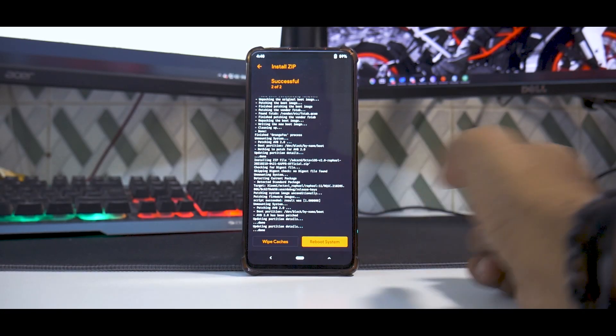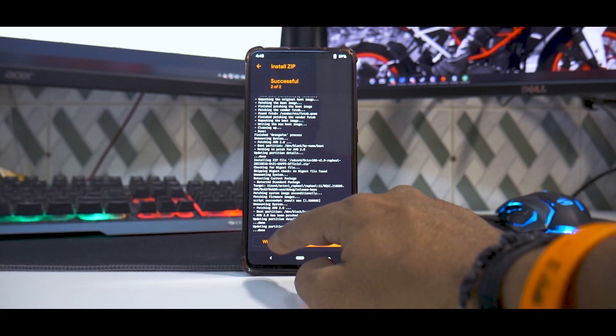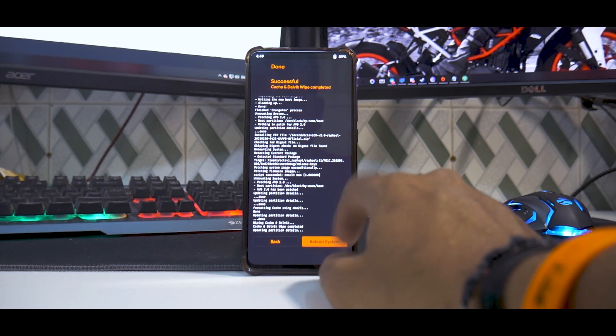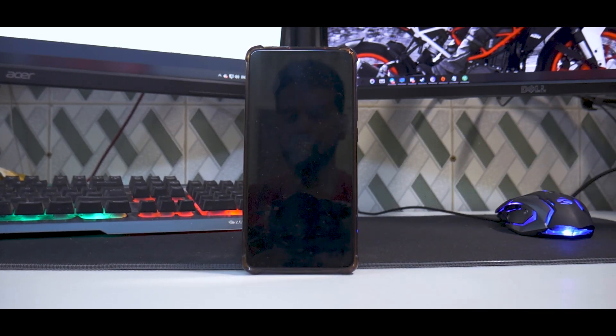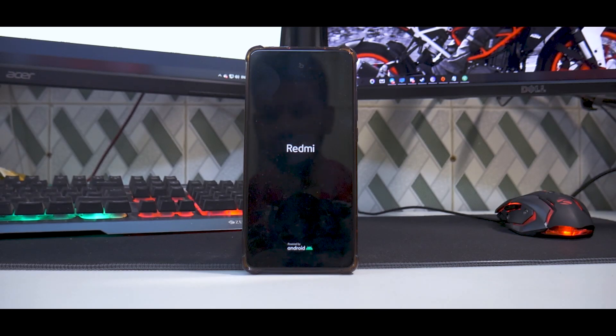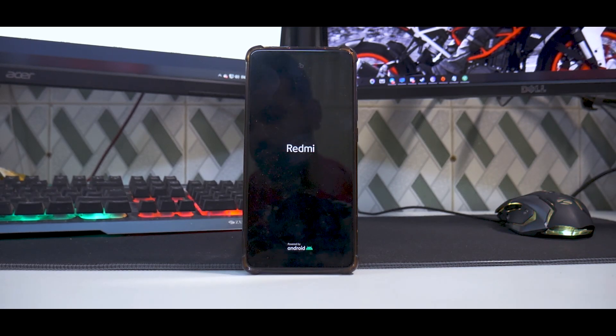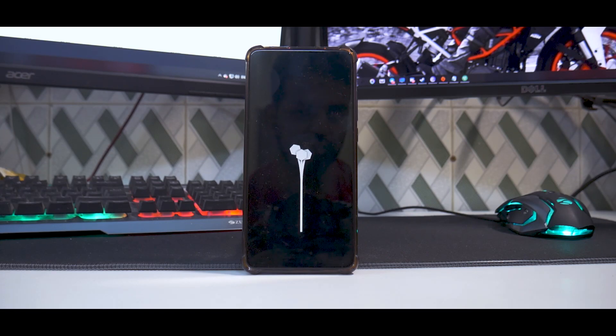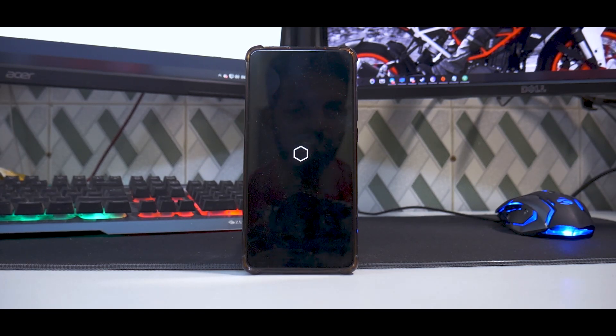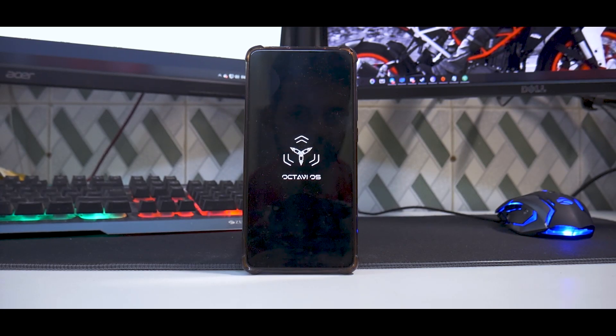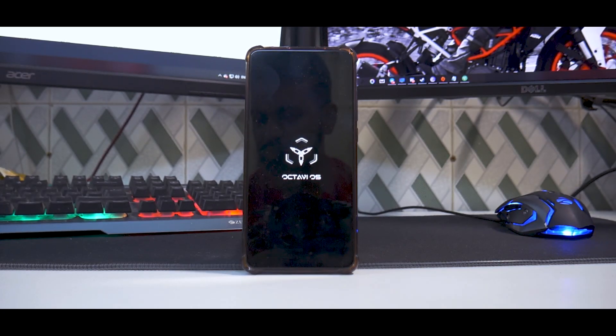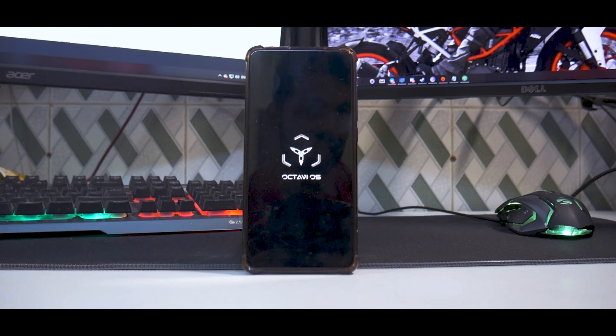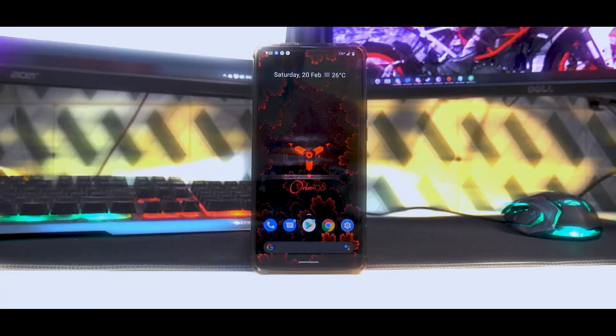Alright, now as you can see, everything has been flashed, so we will go ahead and wipe cache and reboot system. Now of course this is a first boot, so it'll take anywhere between one to two minutes. But considering that the device has a Snapdragon 855 and we are flashing a custom ROM, yeah, it'll boot relatively fast. And the boot animation looks great as well. So let's wait for it to boot up. We'll skip the setup menu and then we'll have a look at the ROM.